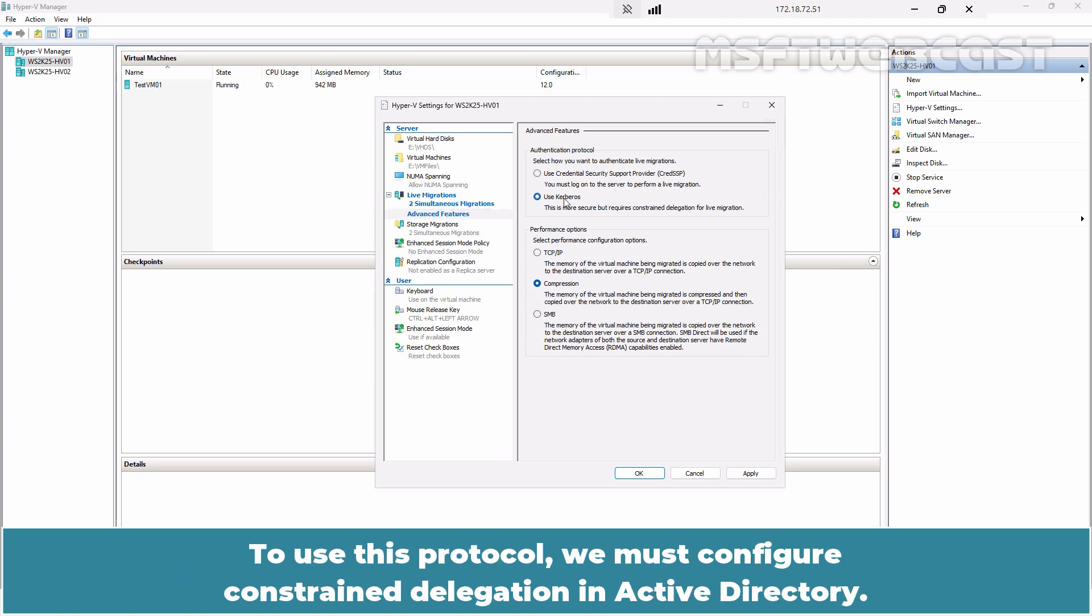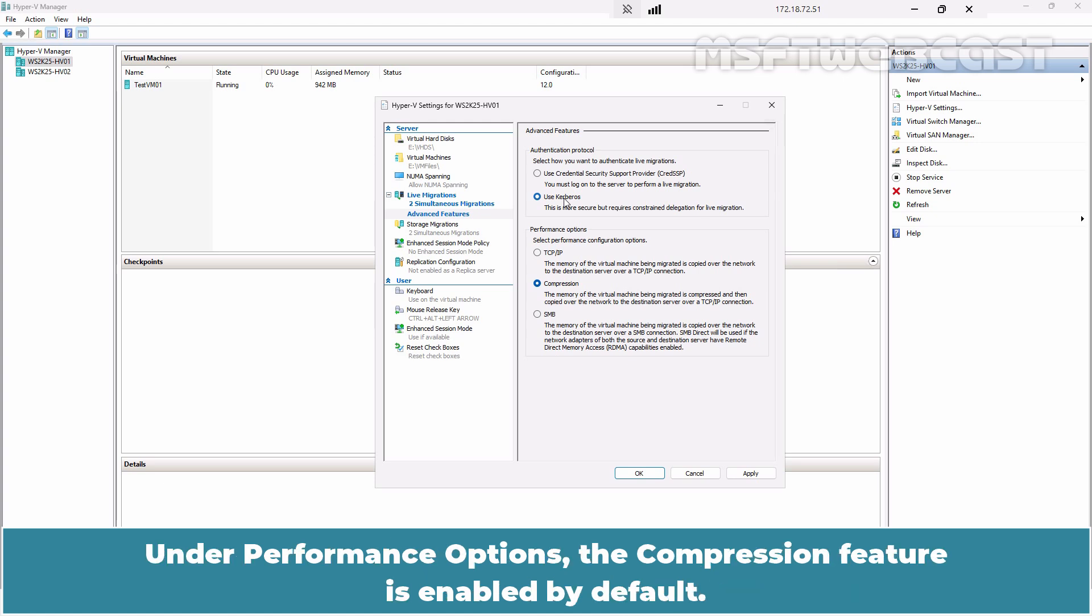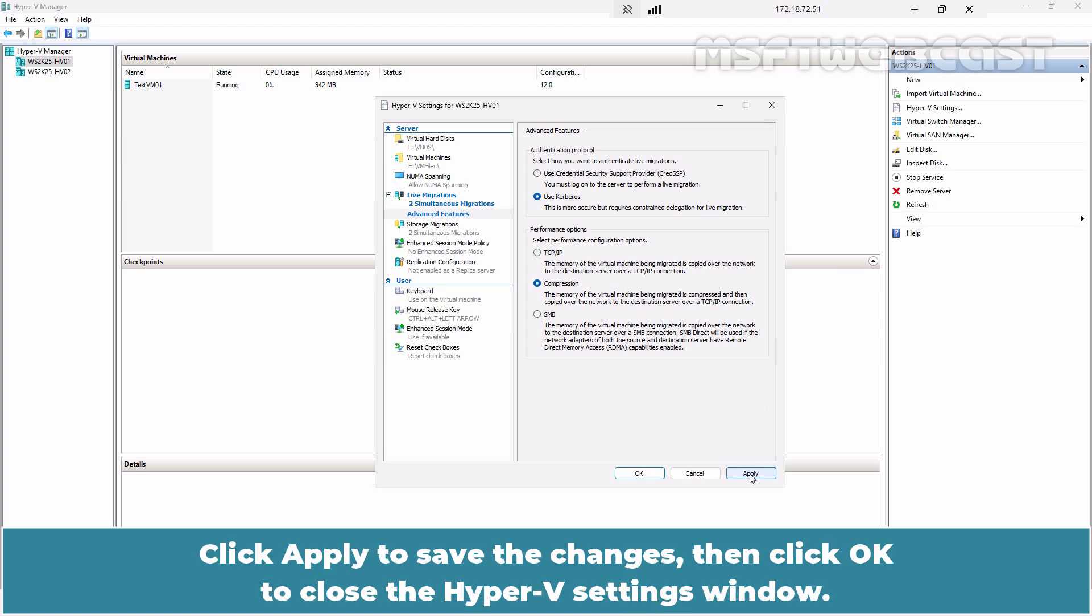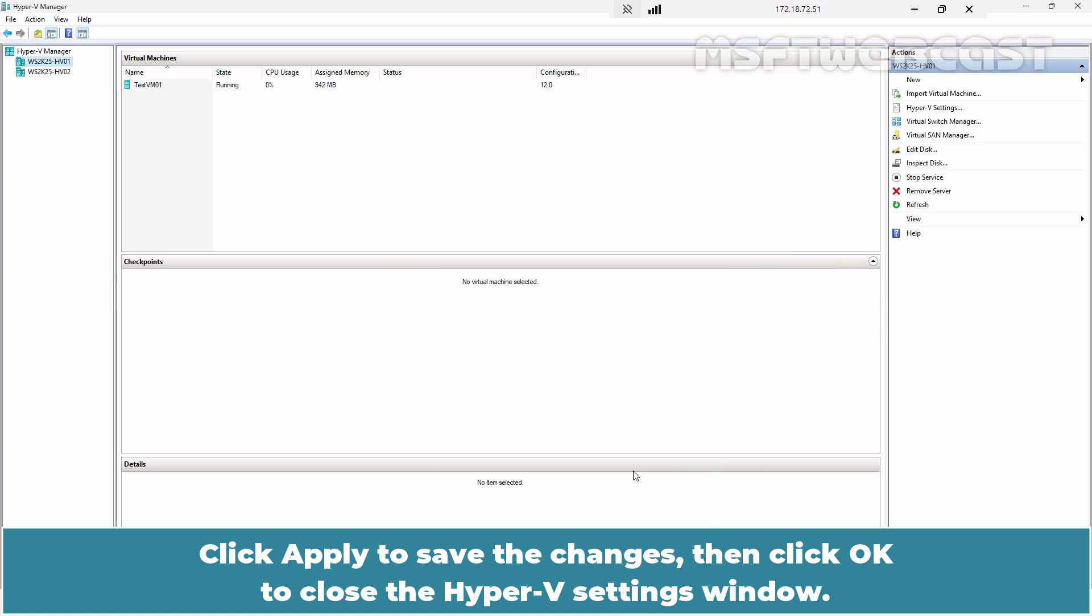To use this protocol, we must configure Constrained Delegation in Active Directory. Under Performance options, the compression feature is enabled by default. However, you can choose a different option if it better suits your environment. Click Apply to save the changes, then click OK to close the Hyper-V settings window.